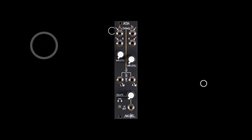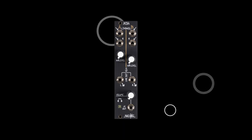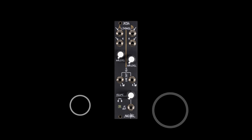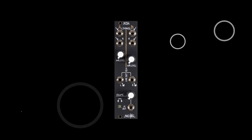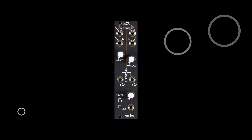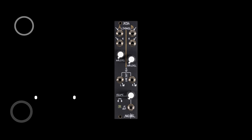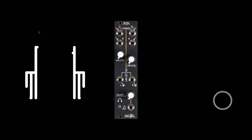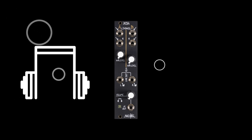Introducing XO. XO is a stereo mixer, headphone amplifier, and output interfacing module for your modular synthesizer. As with all stereo demonstrations, this video is best viewed with headphones.